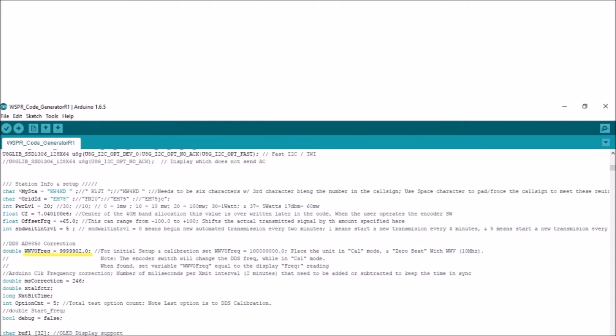This one, for the 9850's clock, gets its value by using the encoder switch while the unit is running in the calibrate mode mentioned earlier to zero-beat the 10-megahertz WWV signal.